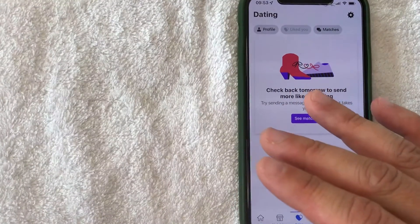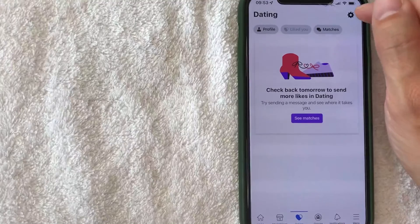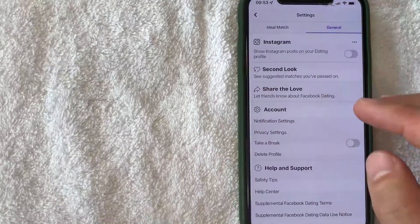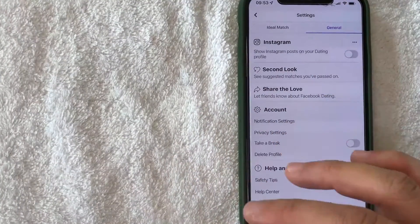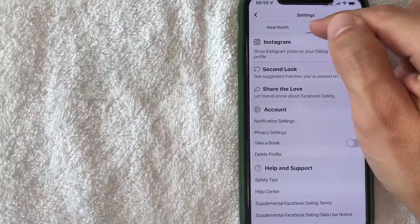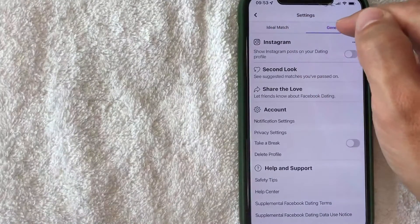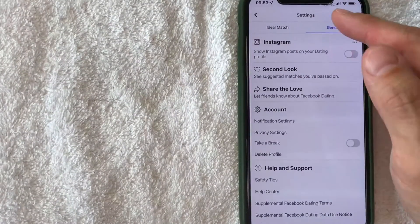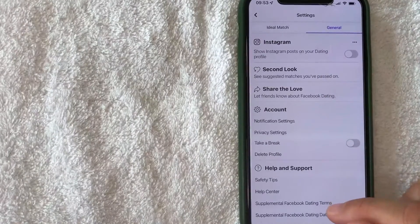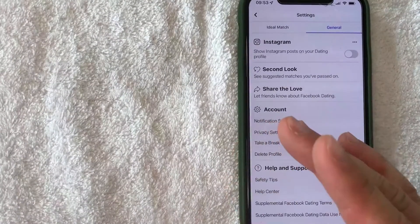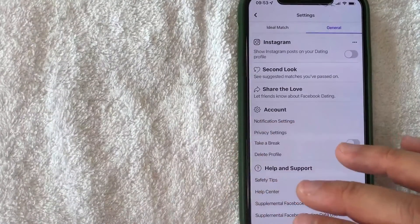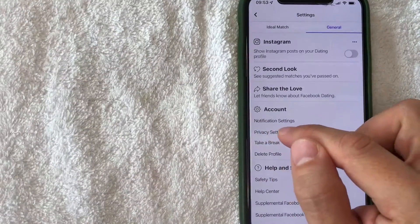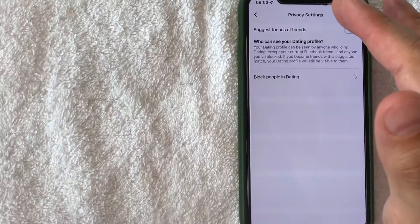In order to find your blocked list on Facebook Dating, click on the gear icon on the top right. That's going to bring you to the settings section of your Facebook Dating. Click on 'General,' which will be here on the top right. Once you click on General, it's going to give you a dropdown menu. To find your list of blocked people, click on the line called 'Privacy Settings.'